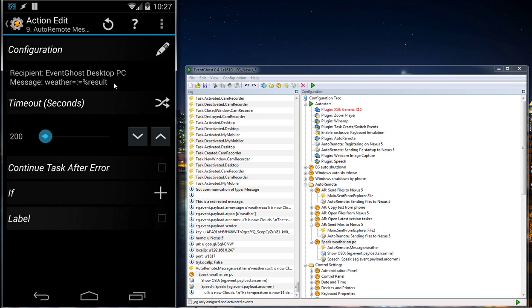Inside my EventGhost, you will see here I have a macro called Speak Weather on PC. The trigger will be AutoRemote message weather. As you see right here, weather - that's the same as this part.